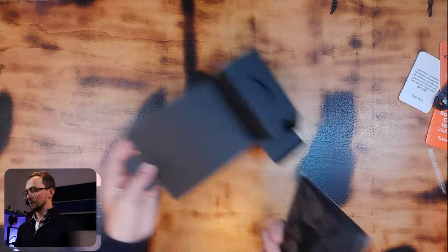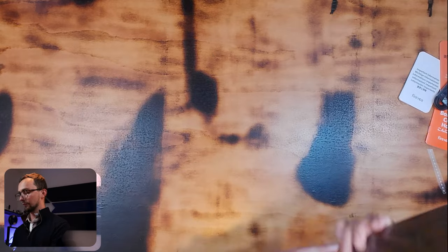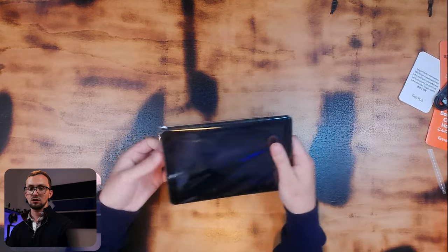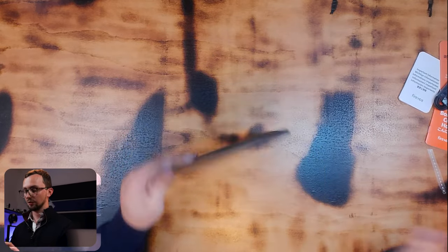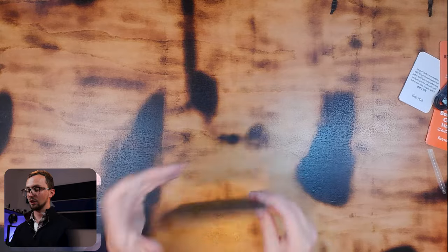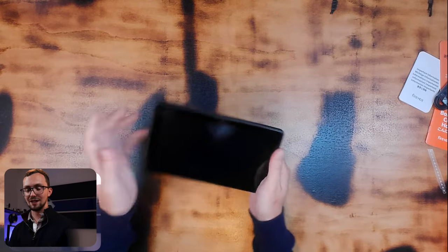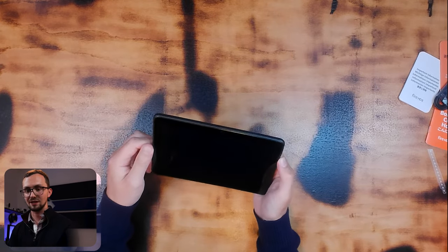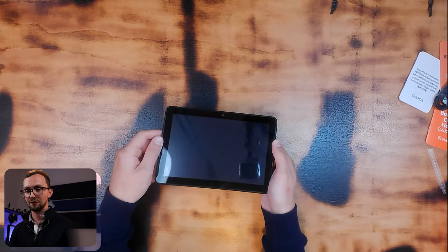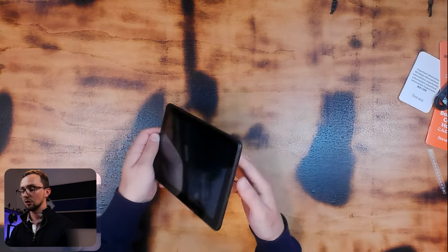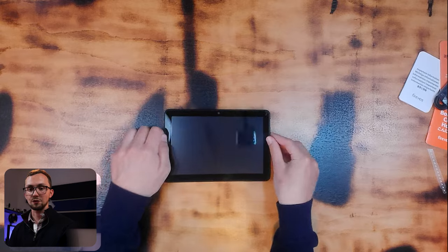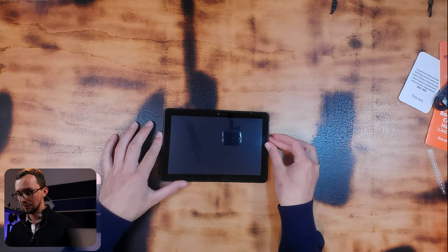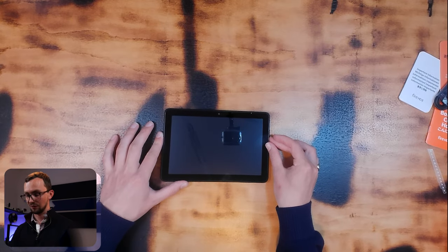And the tablet itself. Good sized tablet, very happy with it. And it does have the camera on the top and the centre, so it makes it look much better for those sorts of purposes. Right, so let's turn it on and see what we've got.